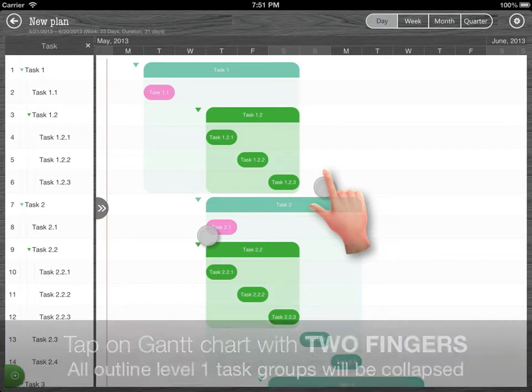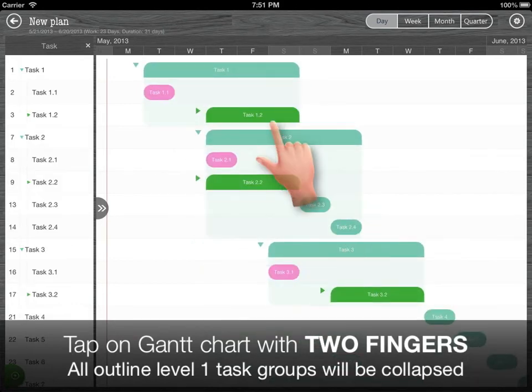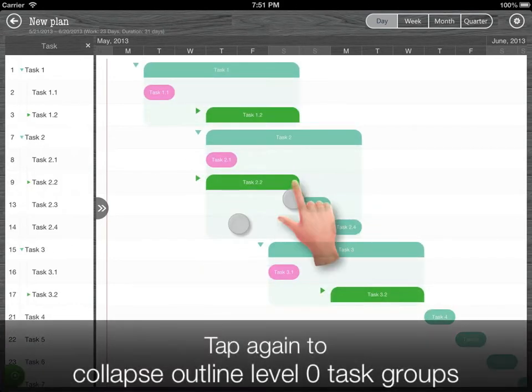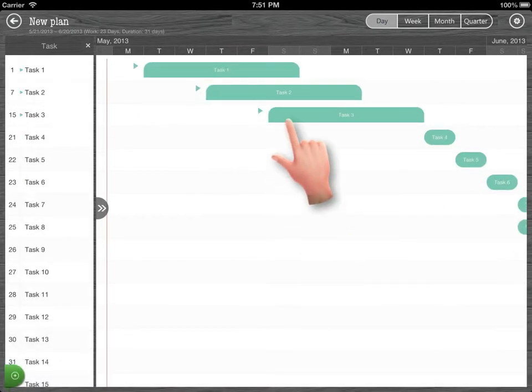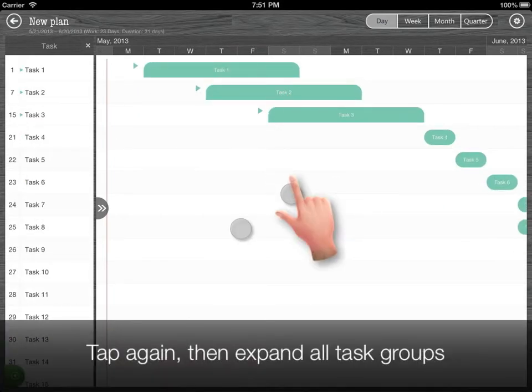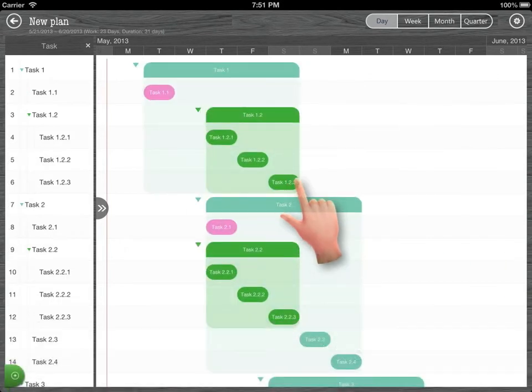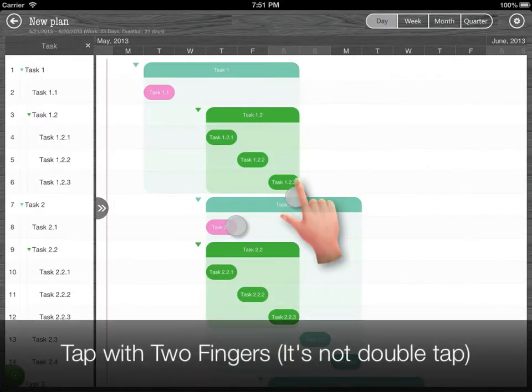Tap on the Gantt chart with two fingers, all outline level 1 groups will be collapsed. Tap again to collapse all outline 0 groups. Tap again to expand all task groups. Let's see it again.